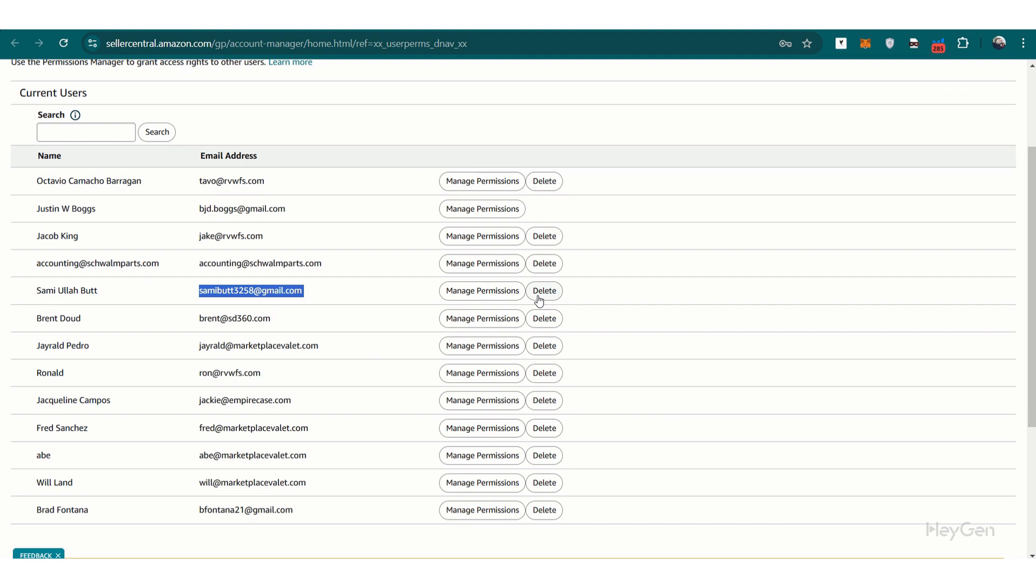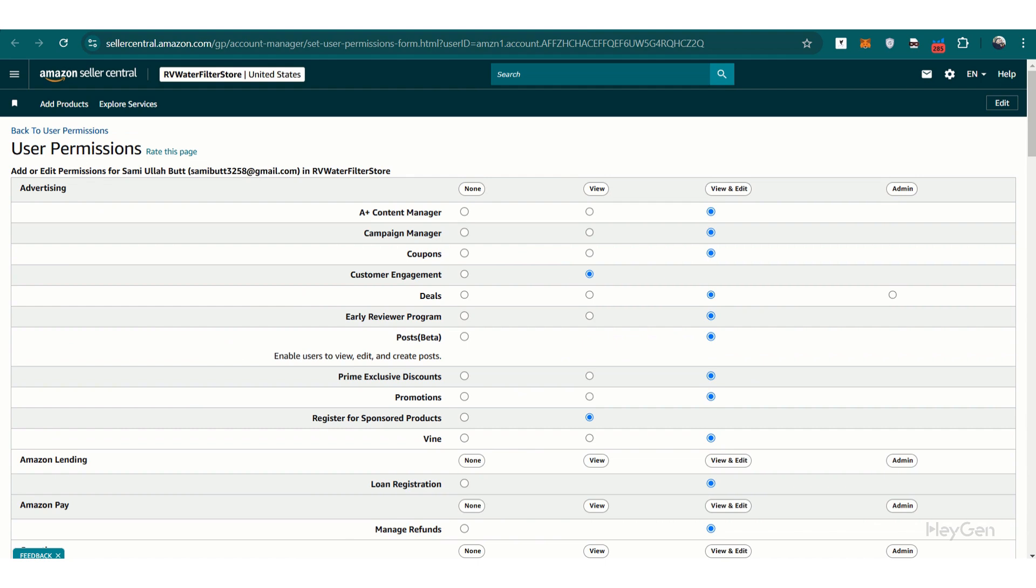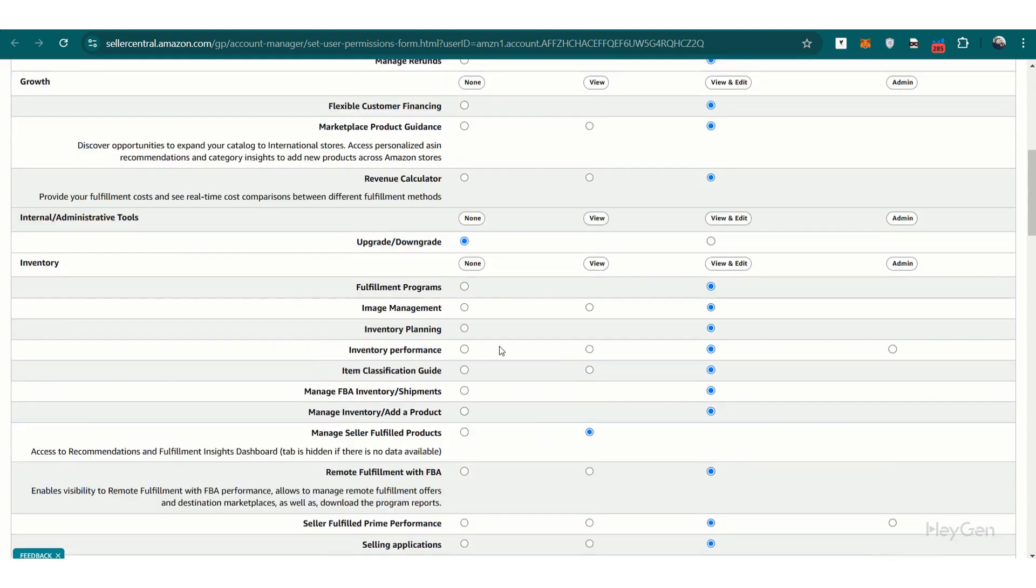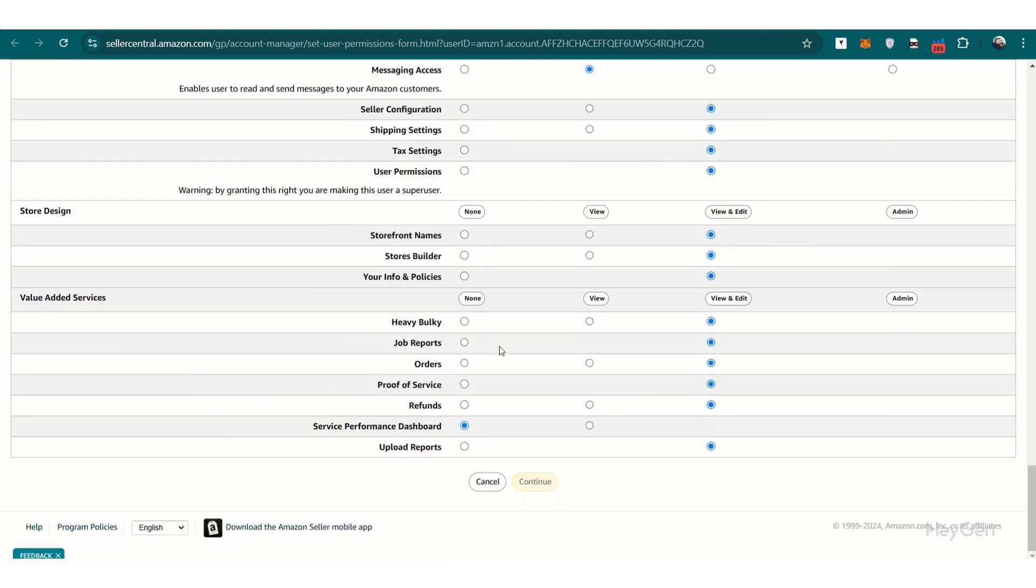That's how smooth it can be, but things don't always go this easily. If you don't have access to user permissions, or for some reason your permissions were restricted, you'll need to rely on the client to take action. This is where it can get a bit tricky.